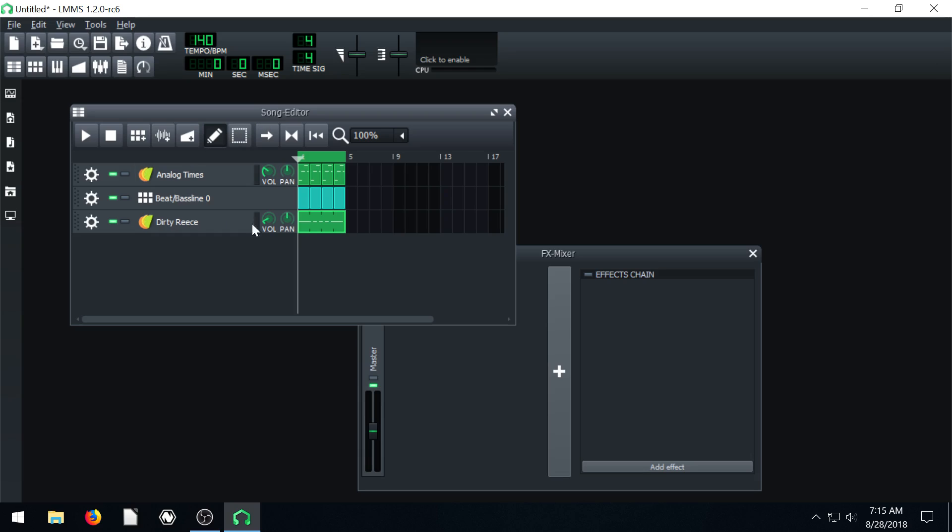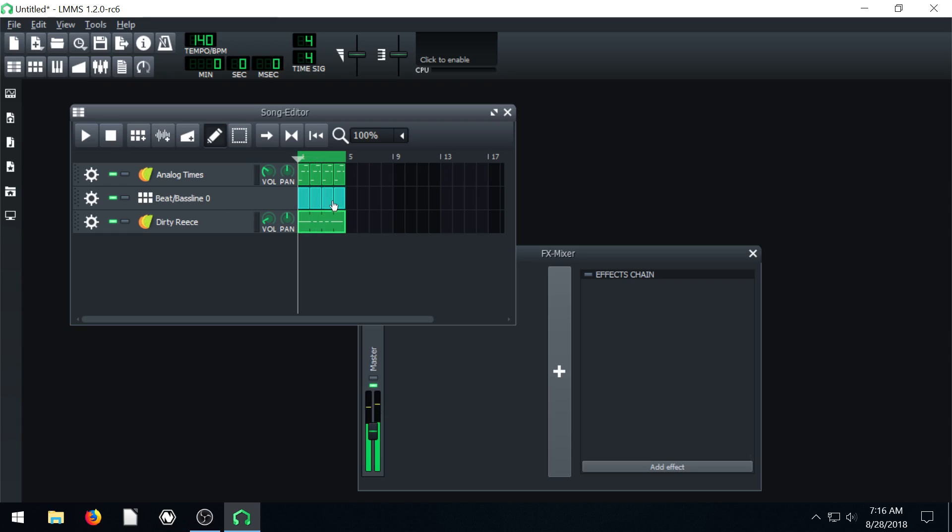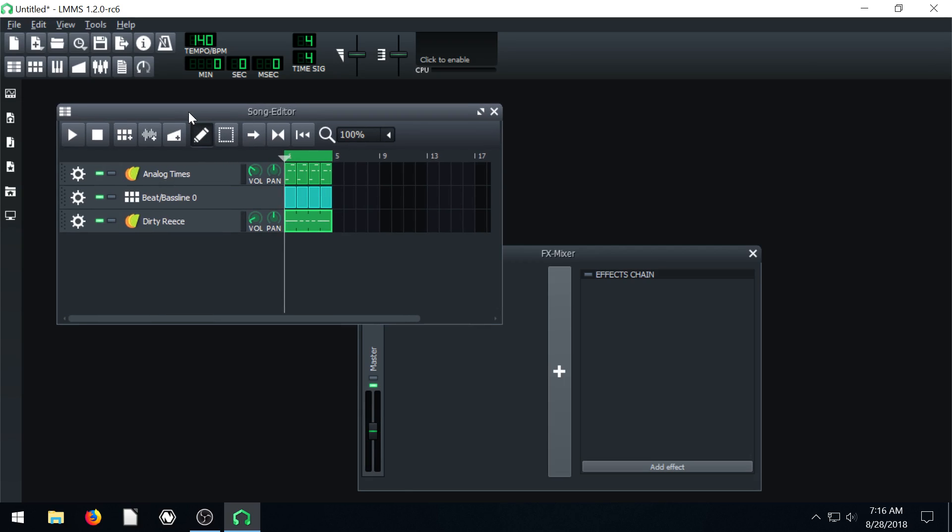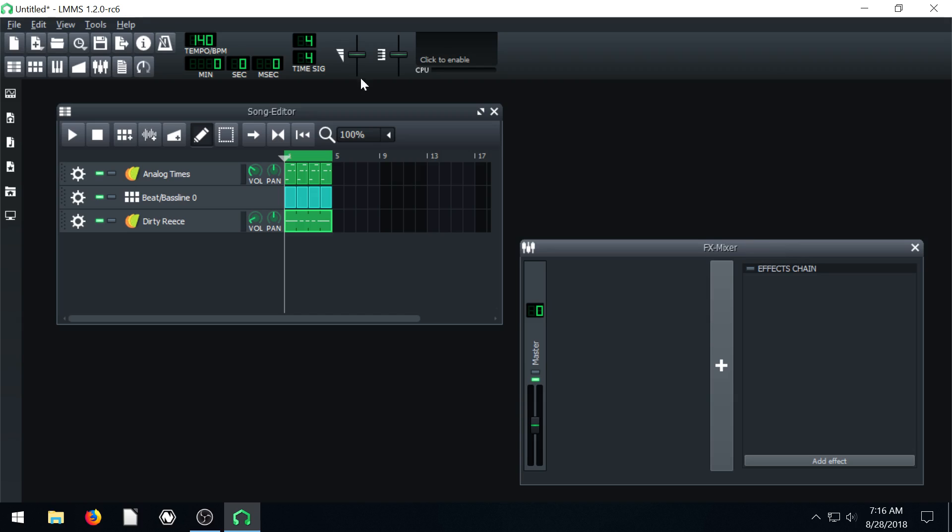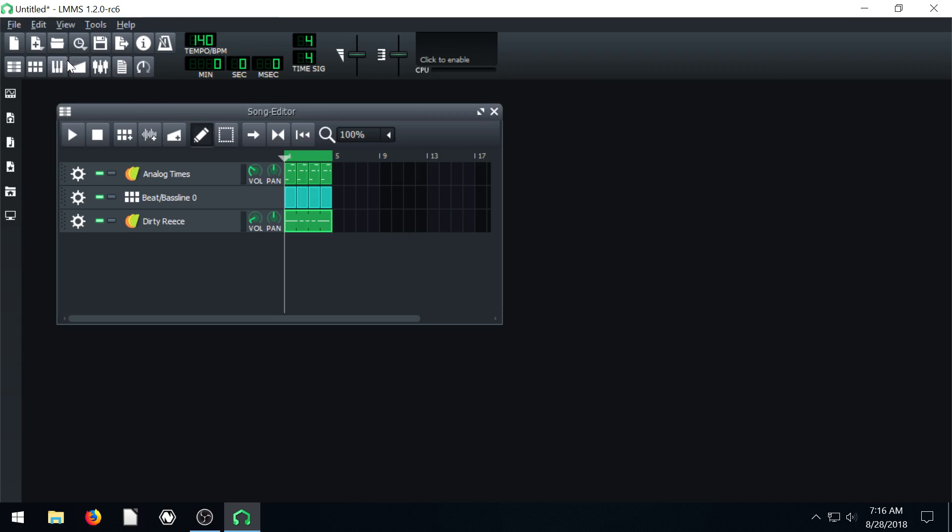So first I have this little composition right here. We can play it and see what it sounds like. Just got a simple bass line, two little melody parts.